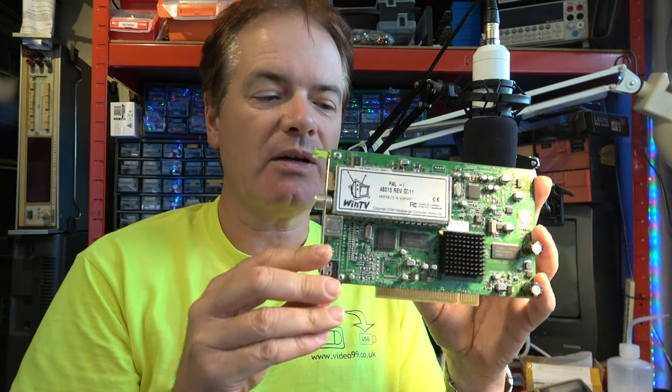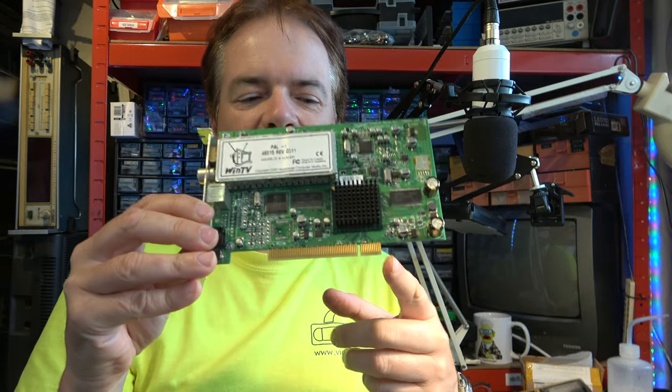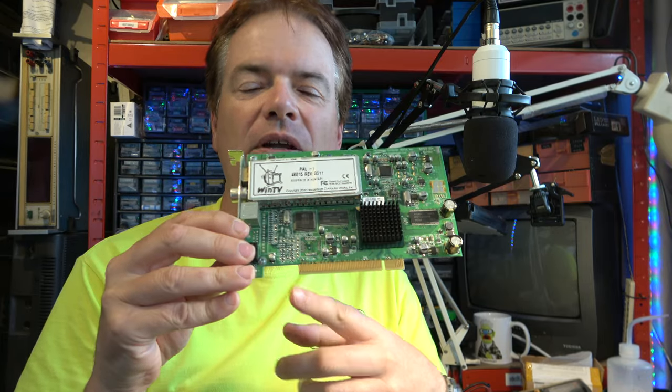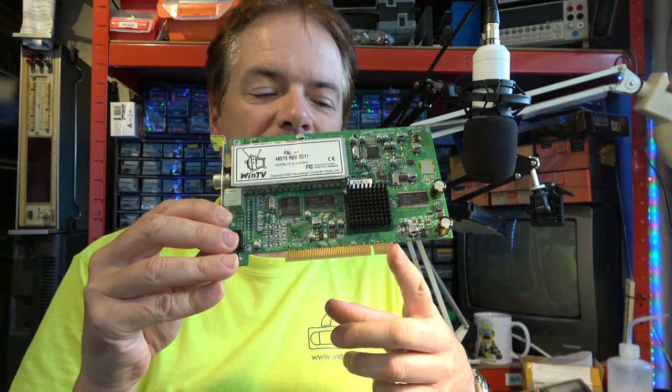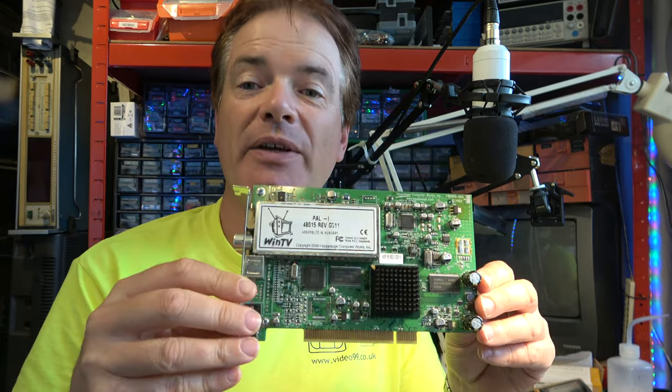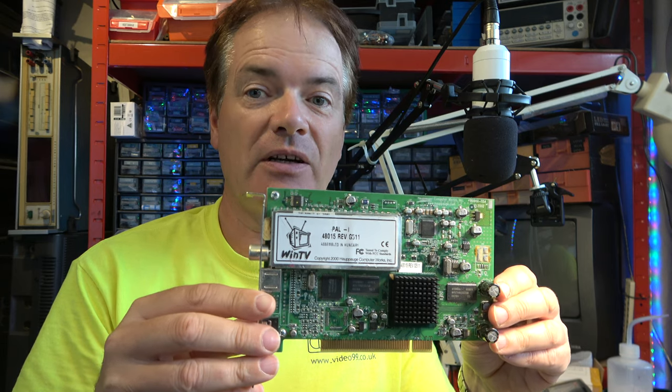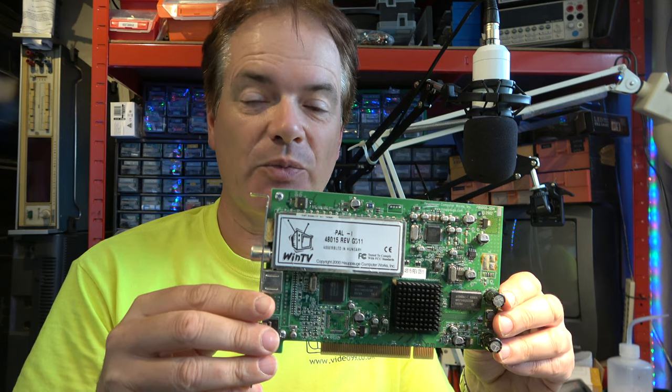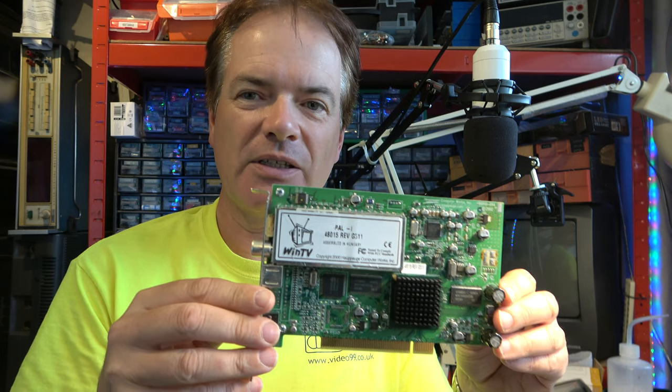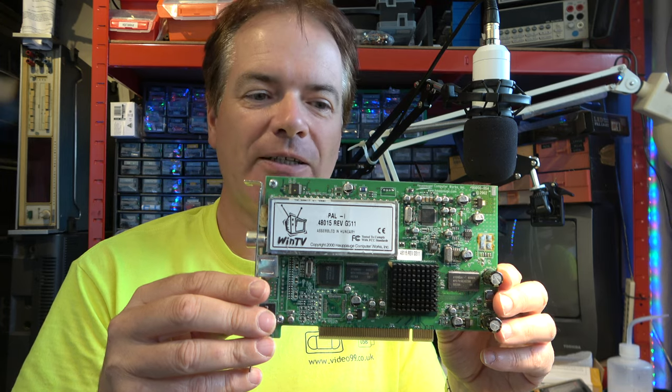This probably still works, but it's PCI only. Well, I've got one or two PCs that could run that, but it's 32-bit only, and all my modern machines are 64-bit operating systems. So unfortunately, we can't demonstrate it.